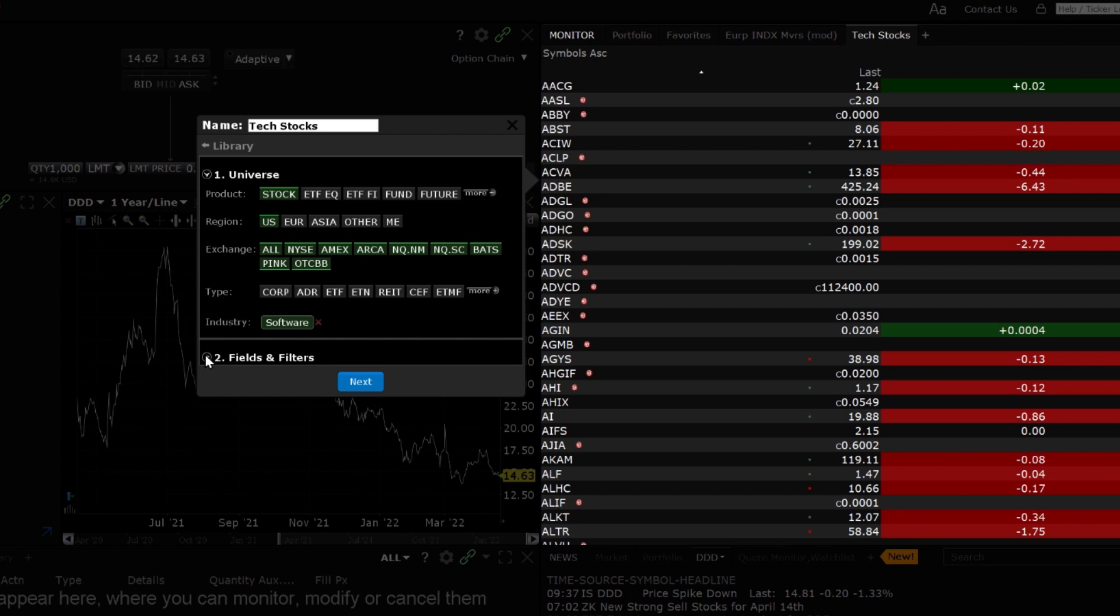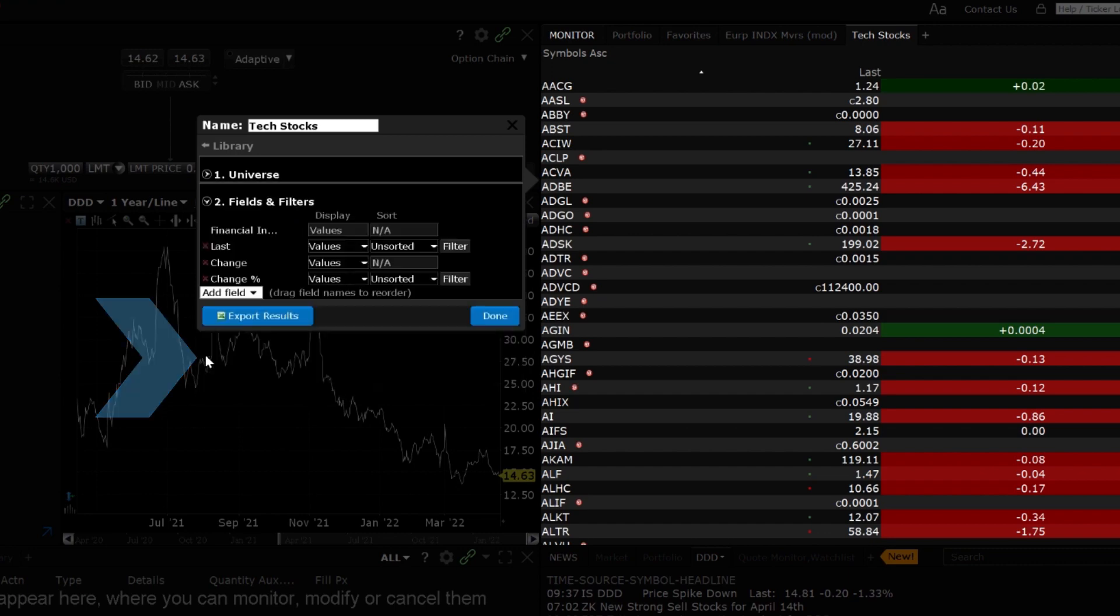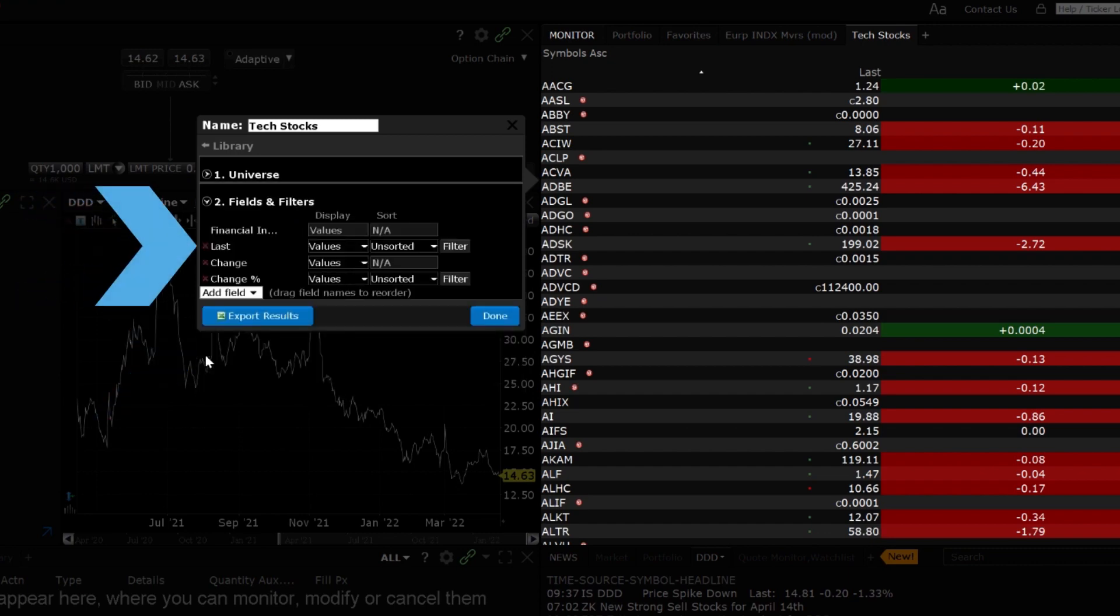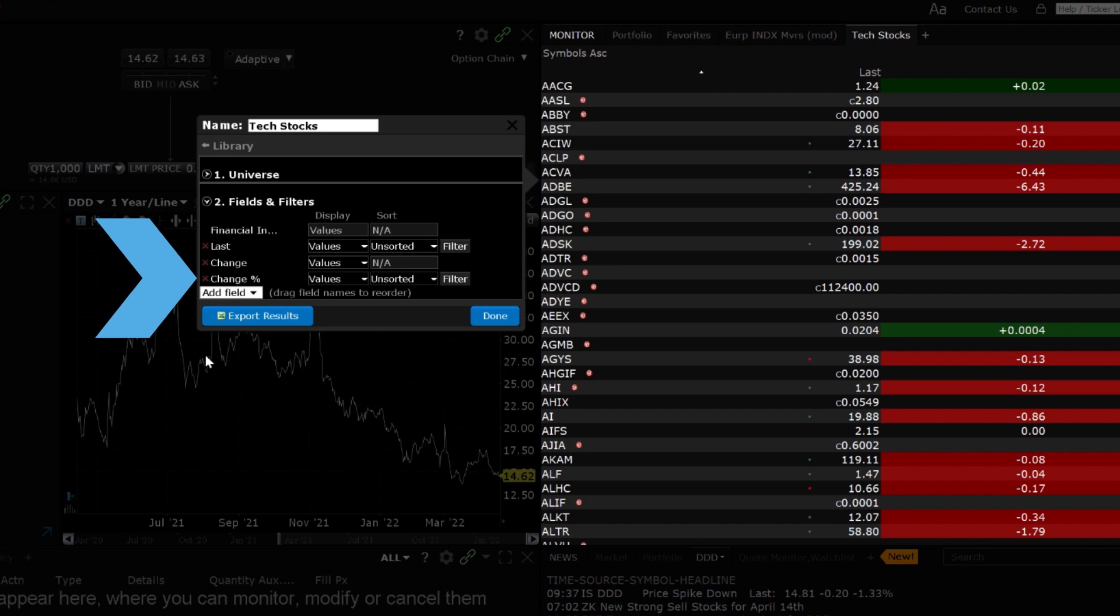Now that our universe is defined, specify which fields are displayed and filter the results by clicking Fields and Filters. By default, the Financial Instruments, Last, Change and Change Percentage columns will be displayed.